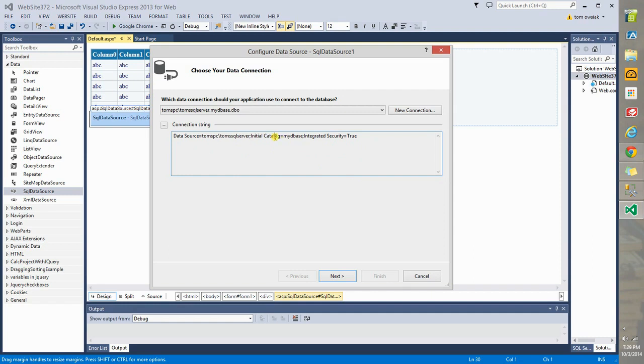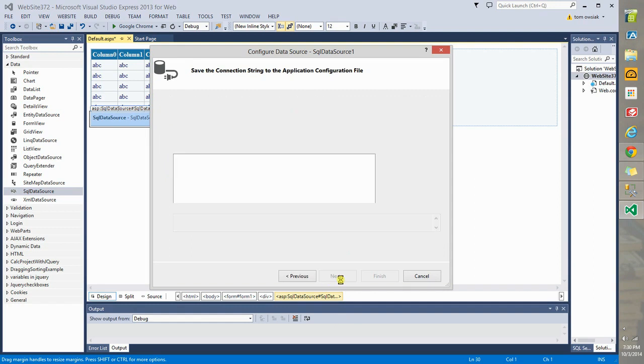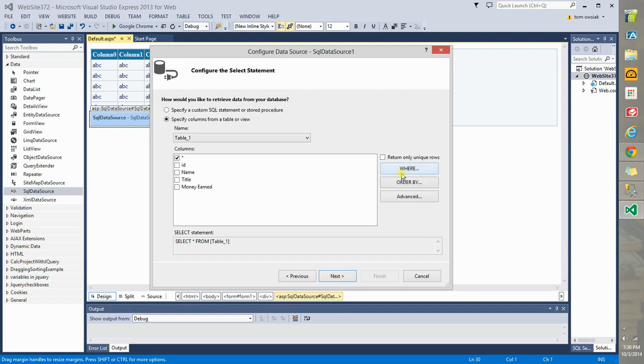These are all essential details. Name of server. Initial Catalog is the database. And IntegratedSecurity means, remember, when you installed SQL Server, you should have used Windows authentication. So, it's all integrated. Click Next. Click Next.